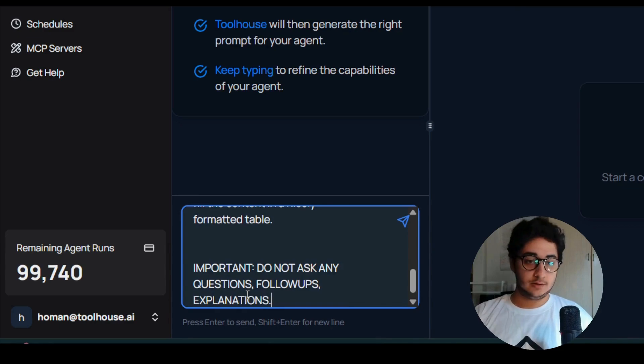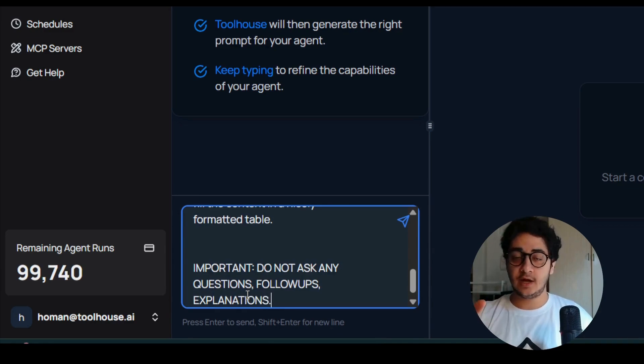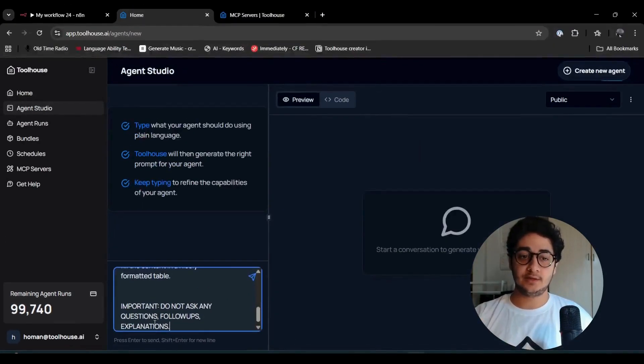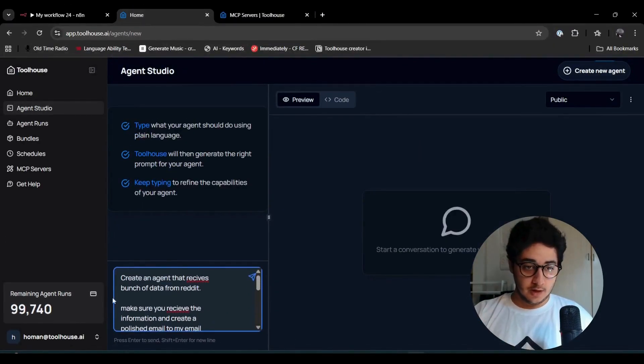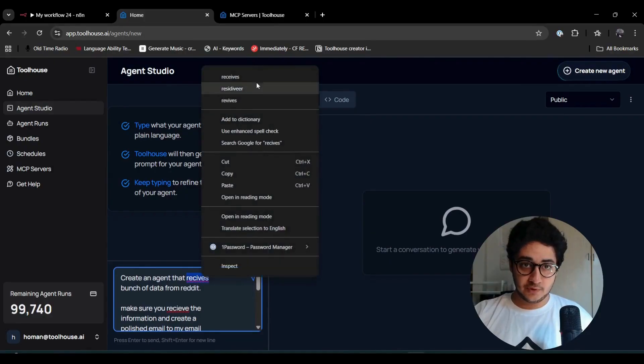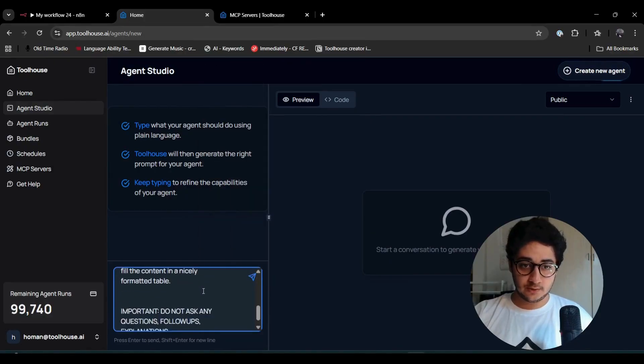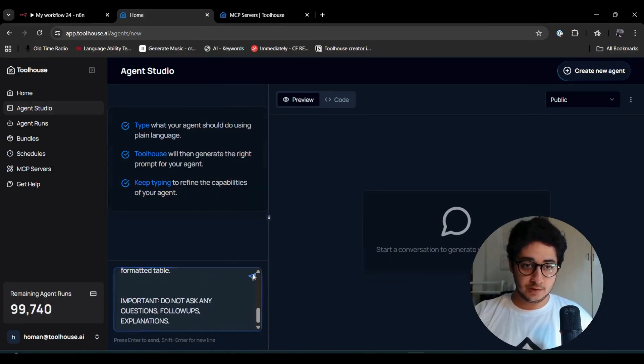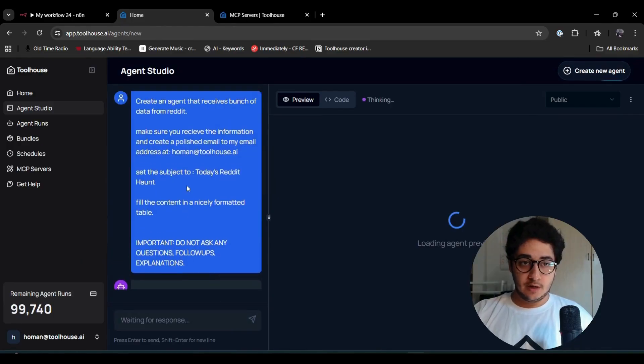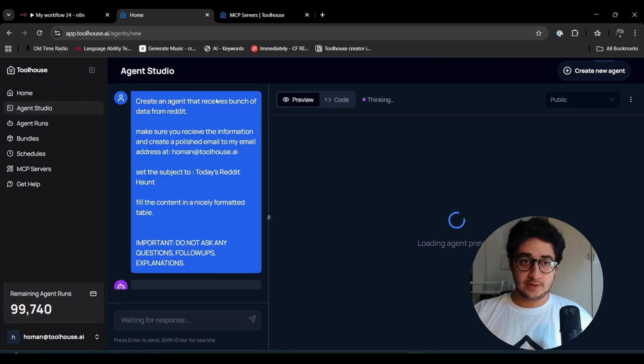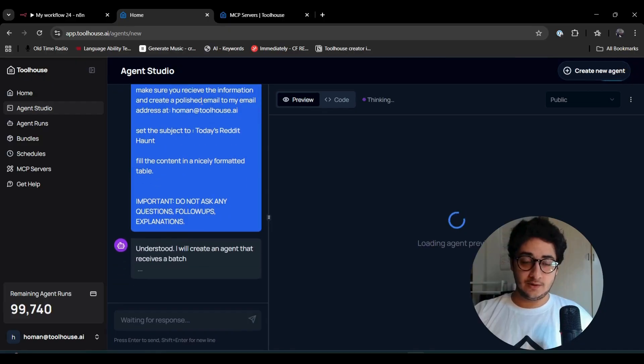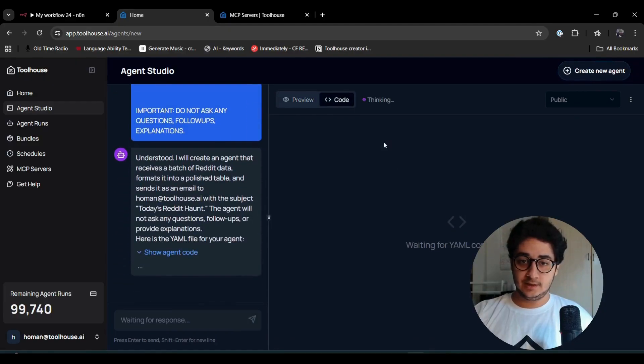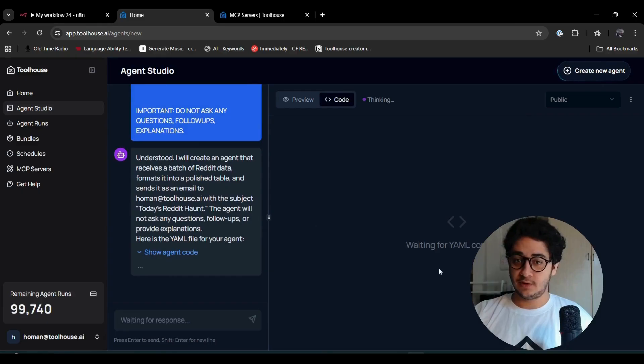This way, the agent just takes that content, wraps it together, and then sends it to my email. I made a bunch of typos, but thanks to Toolhouse, it's going to be all taken care of.